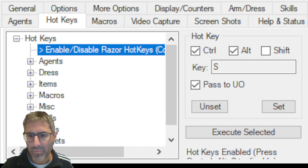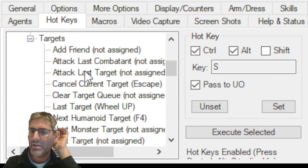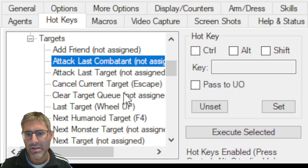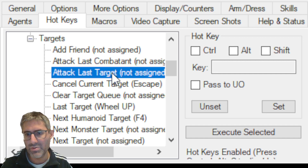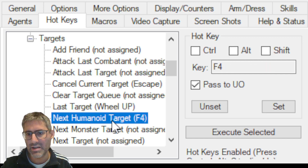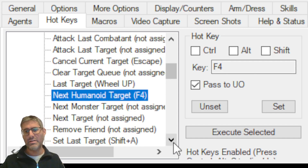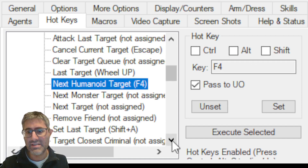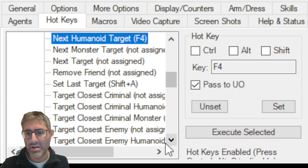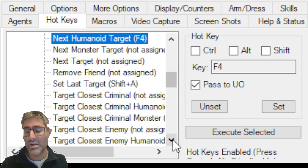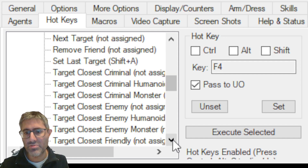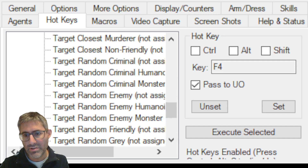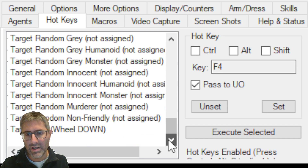Under Targeting, you have: Attack Last Combatant (the last person who attacked you), Attack Last Target, Next Humanoid — these are the core targeting macros. Also assign: Last Target, Target Closest Criminal, Target Closest Innocent, Target Closest Innocent Humanoid, Target Closest Gray Humanoid, Target Closest Murderer. These are all targets you want assigned — believe me.